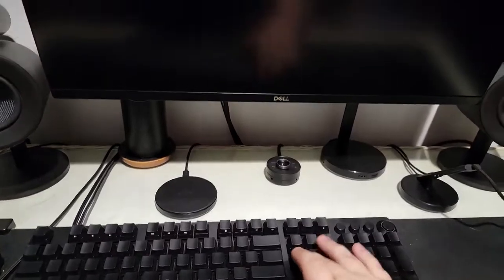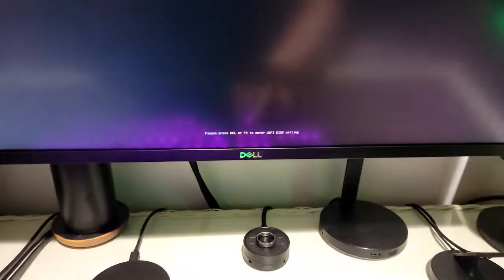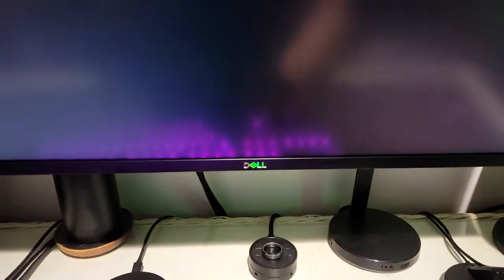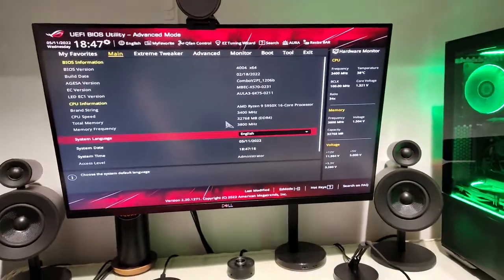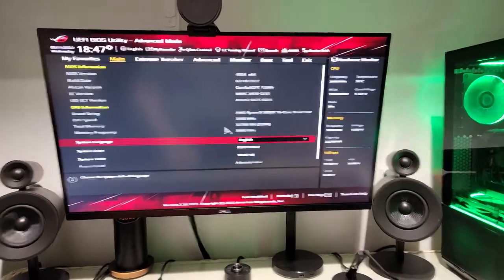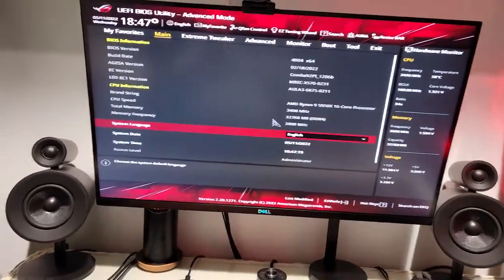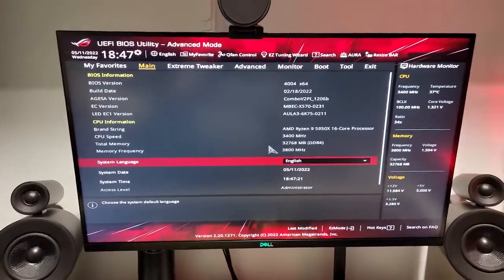So with that, we're going to go ahead and turn on the computer and spam delete for Asus. A lot of times it's going to be the delete button that's going to be the most common option, but some motherboards may have a different button and usually they prompt you at the bottom here. This one says delete or F2 to be able to enable that. And it just brings us into the home of the BIOS.